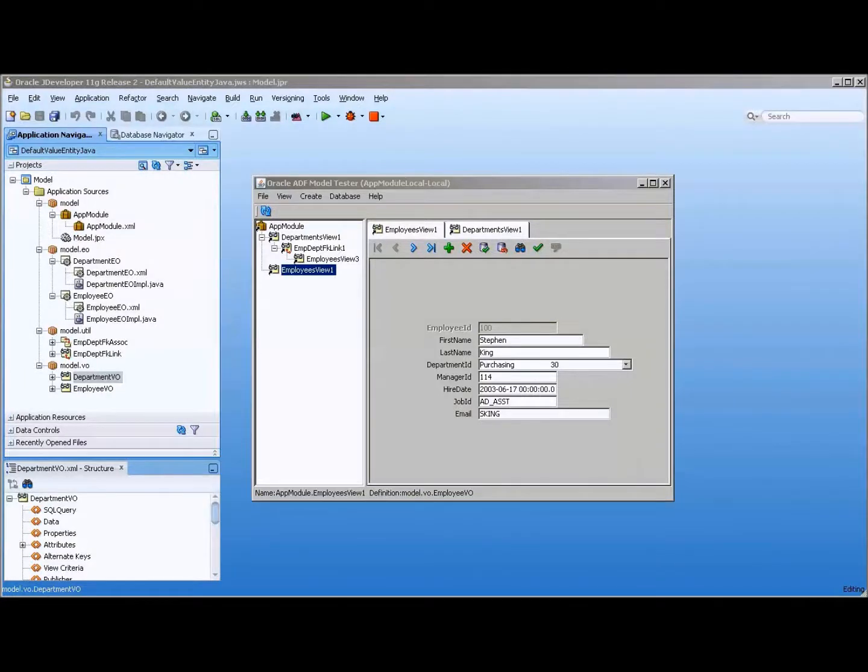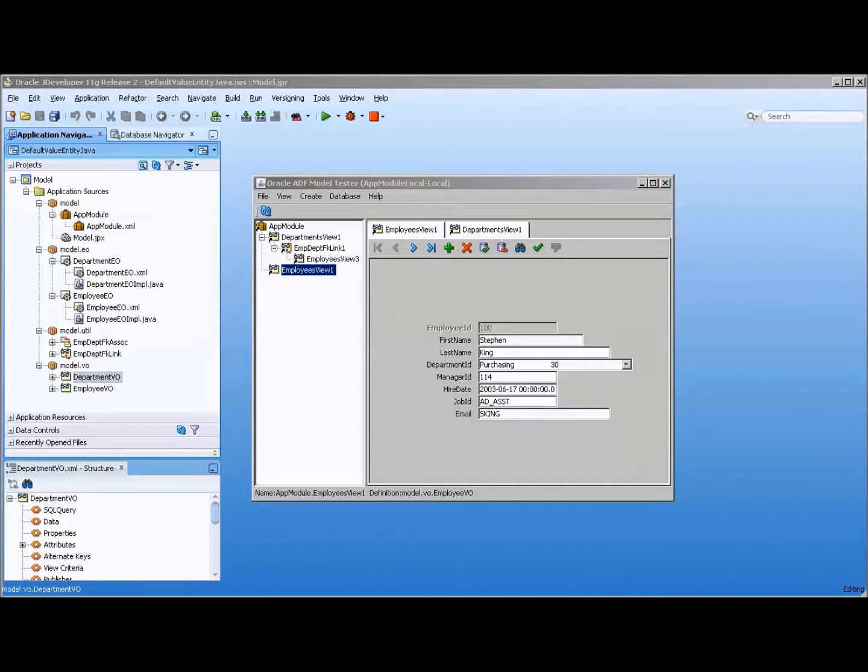Hello, this is Stuart Fleming and we're going over some more jDeveloper applications and how to do stuff in jDeveloper. Today we're going to be looking at how to get a default value using Java classes to determine what the next field value should be.